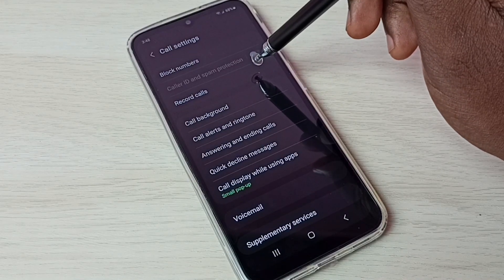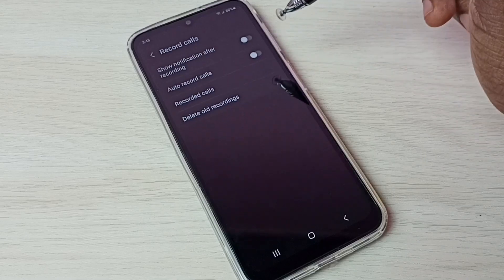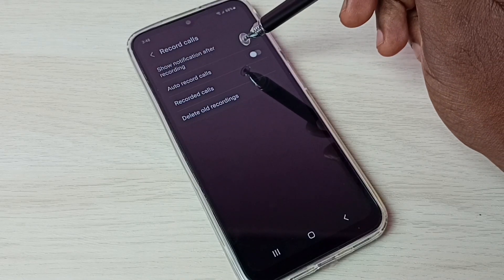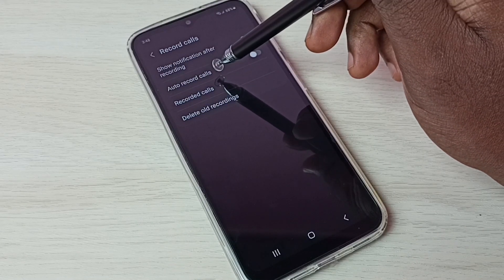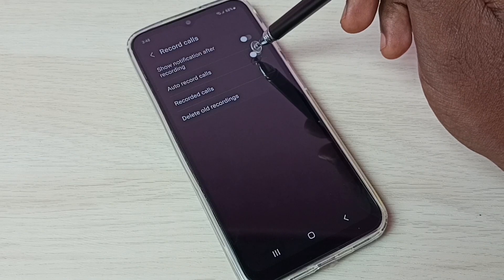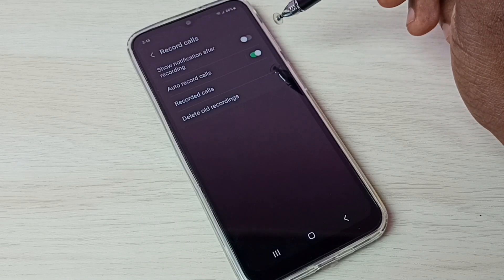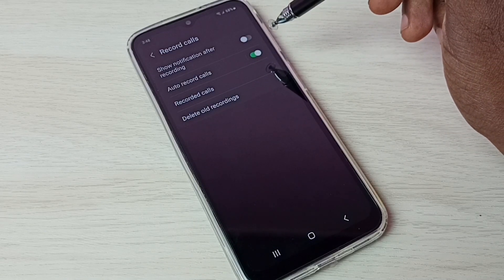Then select 'Record Calls', then we need to enable auto record calls. Tap here and enable auto record calls. Now I have enabled auto call recording.